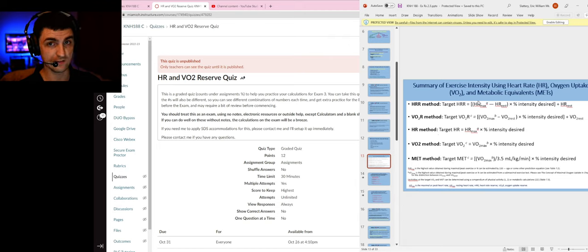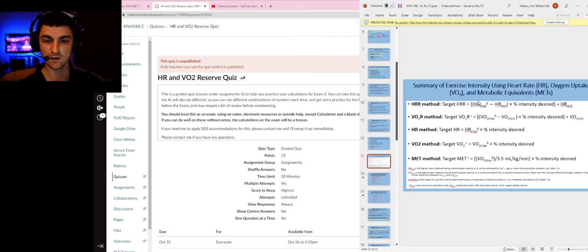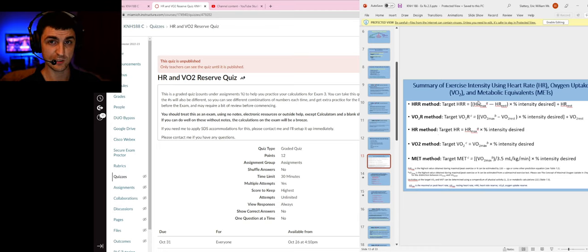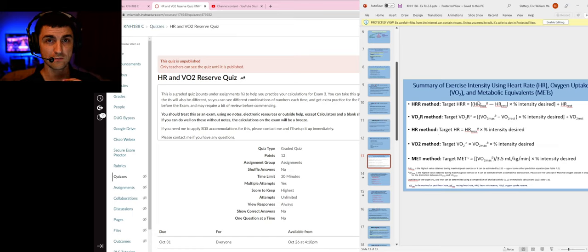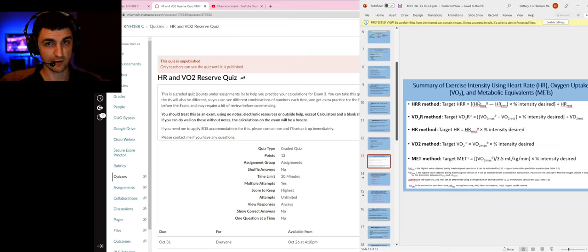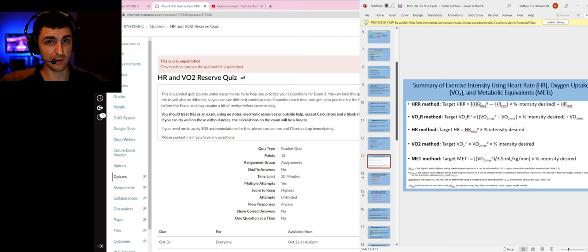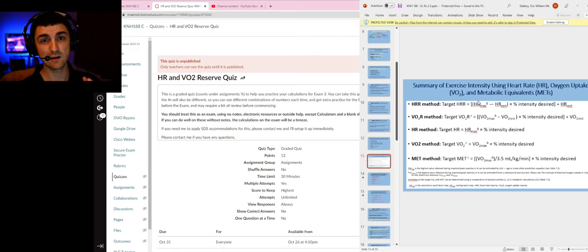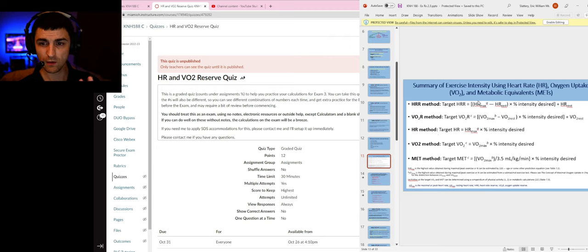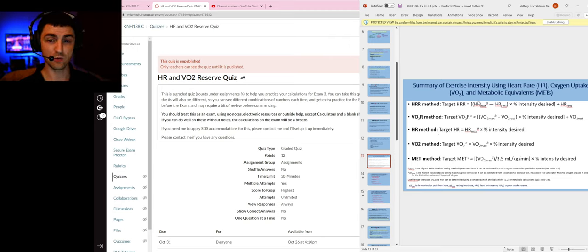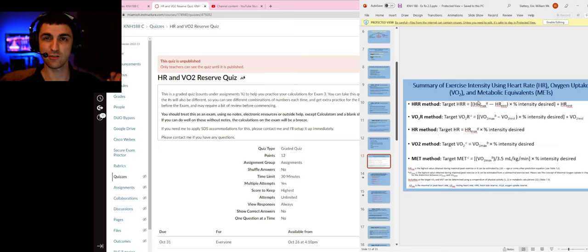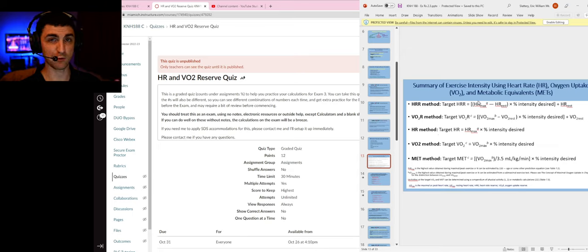And then VO2 reserve: we do not make assumptions about VO2 max, not based on age or anything like that. It's either measured, estimated from a submaximal test, or we don't use it at all. However, we do use an estimated VO2 rest for everybody—that's 3.5 mils per kg per minute or one MET.